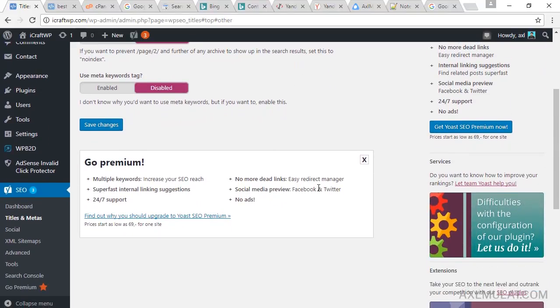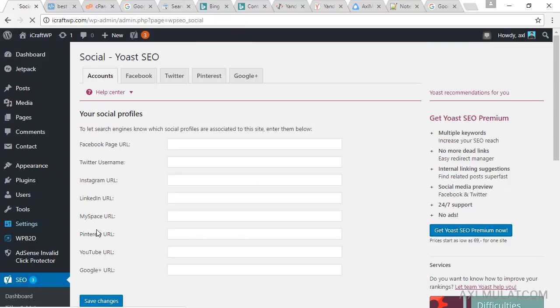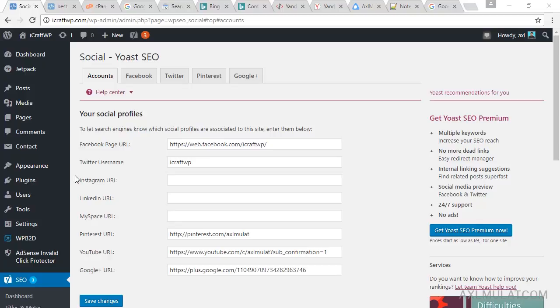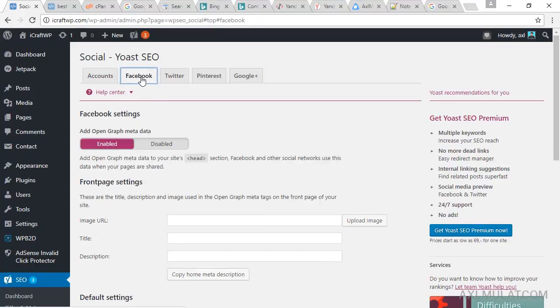Okay, and the social media section. Just fill your social media URL here. I will skip the video and this is my social media URLs. Just fill in your social media URLs here in this section.